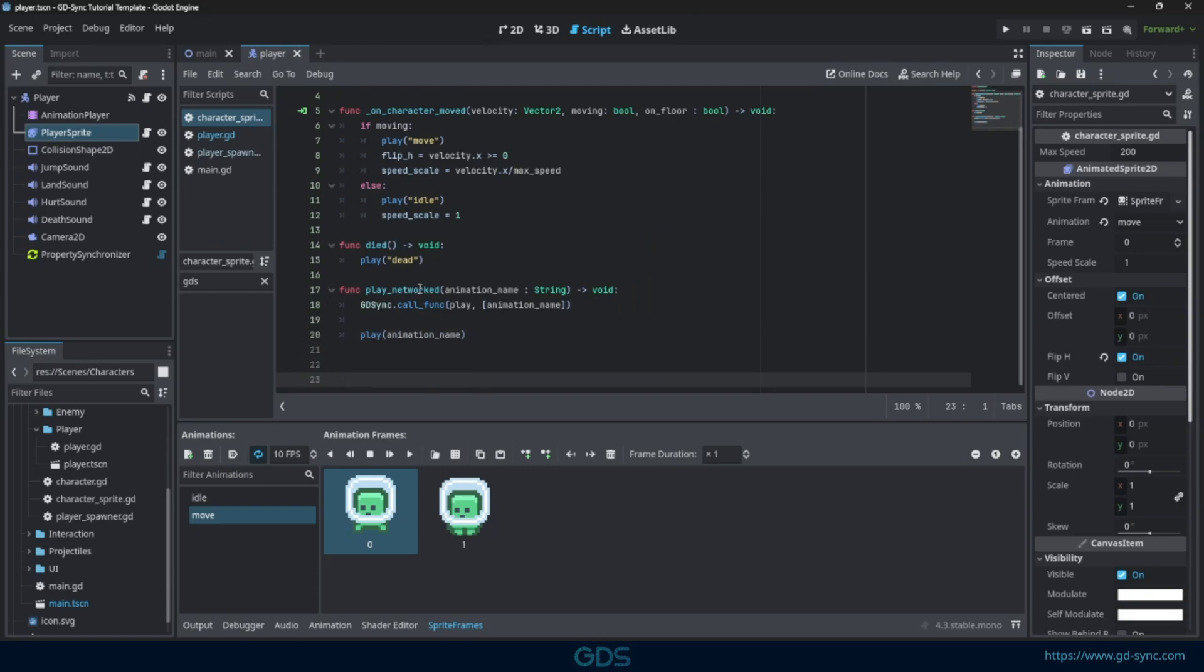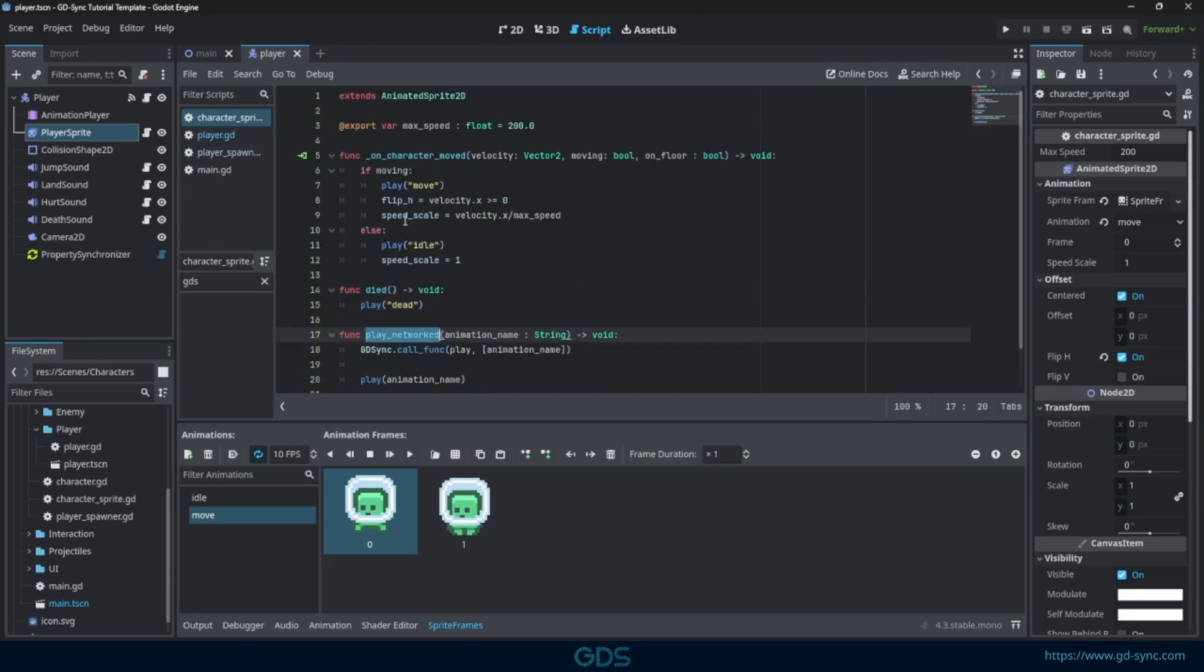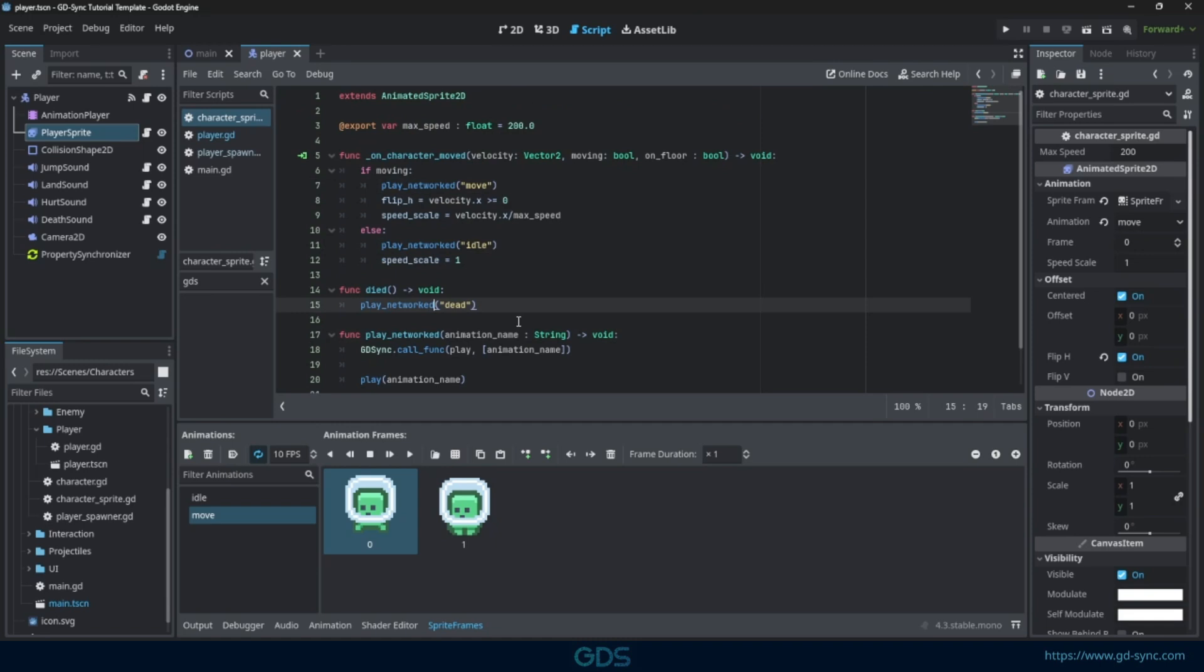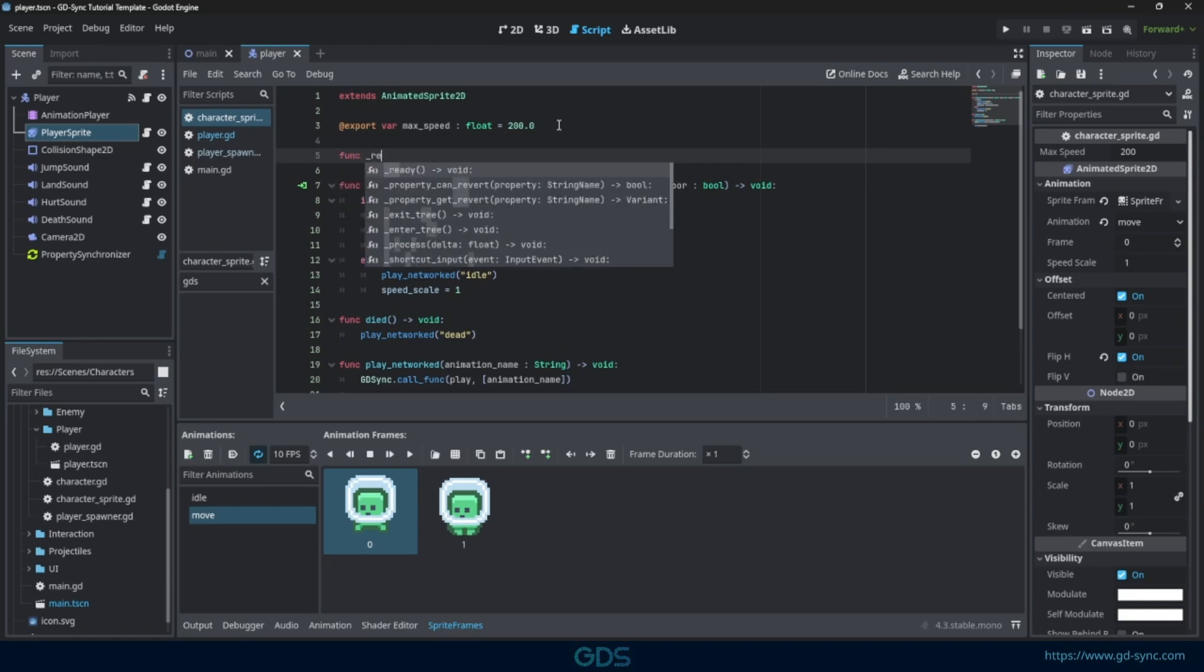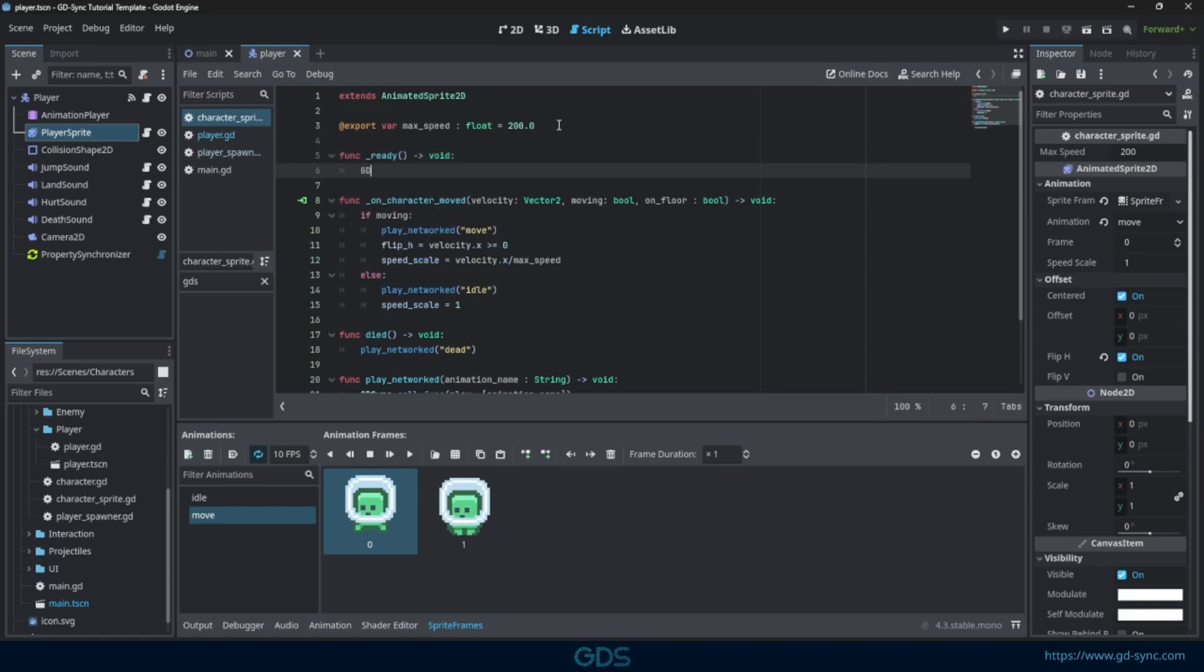Let's replace all the play calls with the new play networked function. GDSync does not allow you to simply call any function, as that would be unsafe. We need to tell the plugin it can call play remotely.